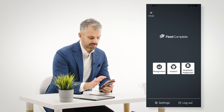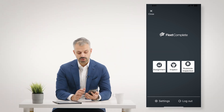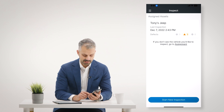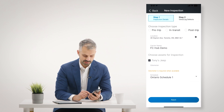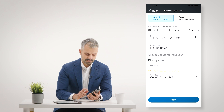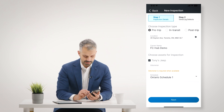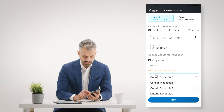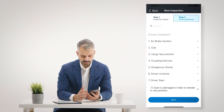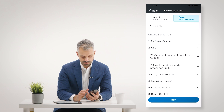Let me show you how you do a vehicle inspection. You click on Inspect and simply click Start New Inspection at the bottom. I'm going to do a pre-trip inspection — I've selected my vehicle, I'll keep it on Ontario Schedule One, and click Next. Then I go through my step-by-step pre-trip inspection for the regulation.